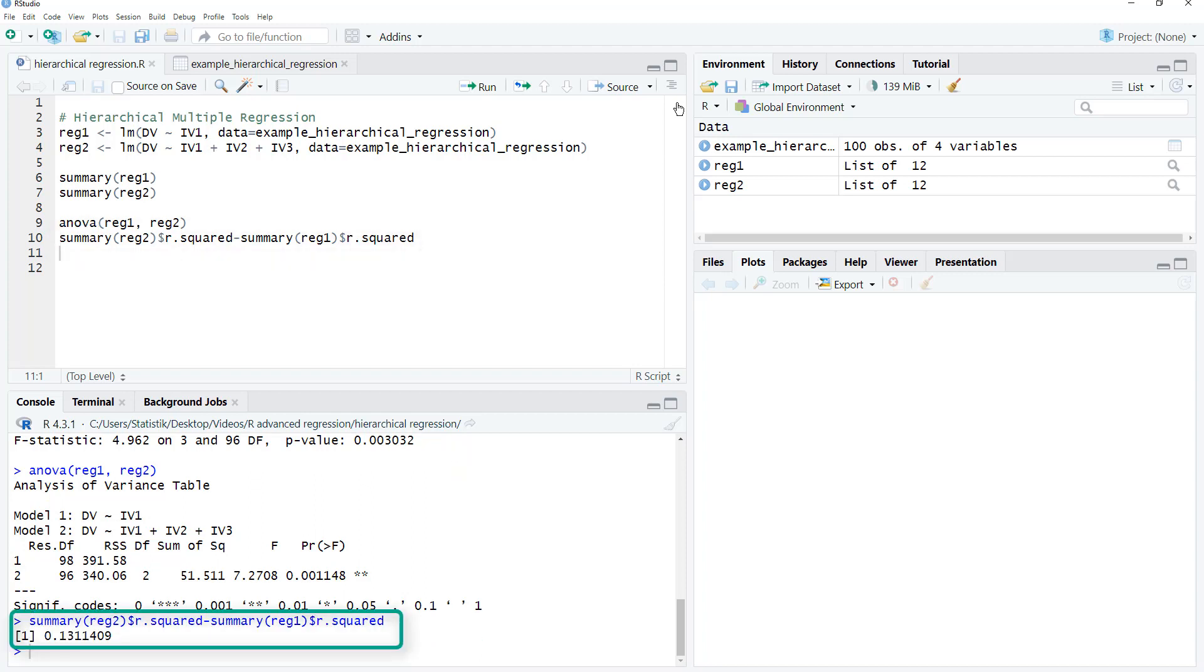So here, the second step explains 13.1% additional variance. And of course, you can do this with more than two steps.